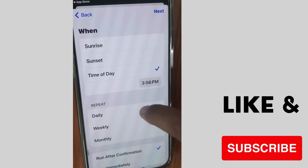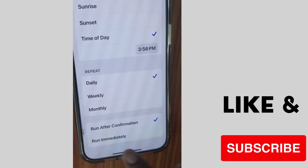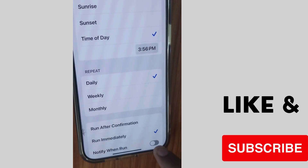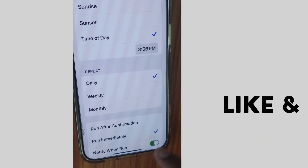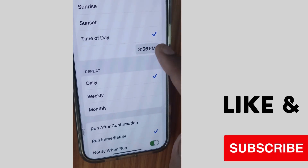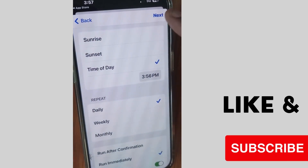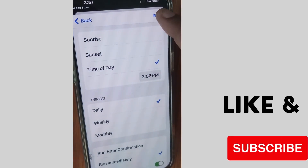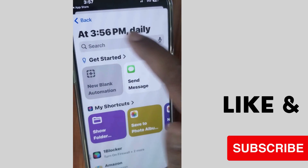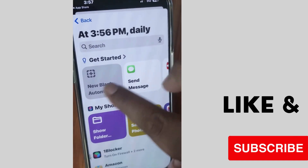Time of Day is now selected. Set your time of day and choose Run After Confirmation. You can also check the Repeat setting — choose Daily, Weekly, or Monthly based on your preference. Then tap Next.